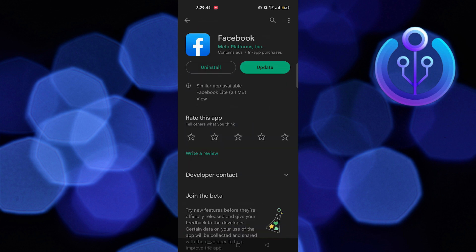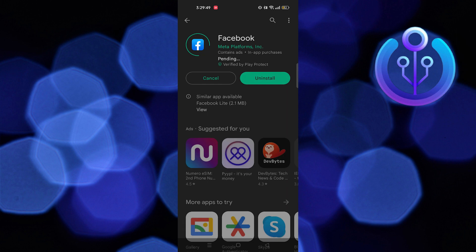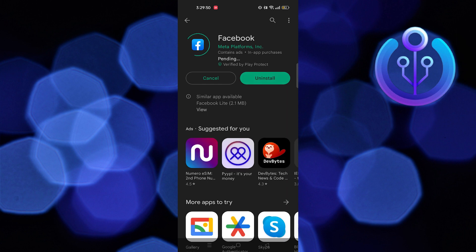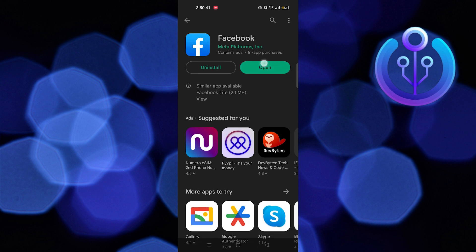Then click on the update button. Now wait until it updates. Then open Facebook to see its updated version.